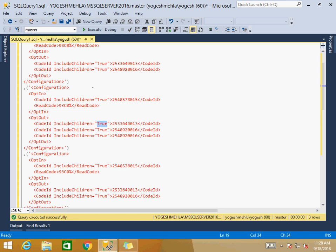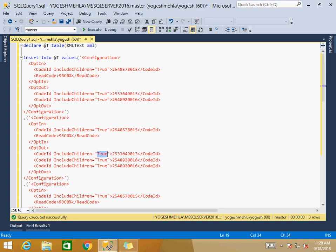I want to do this for all the records. I have a temporary table — a table variable — where I am inserting three records: record one, two, and three. For all three records I want to traverse and update includeChildren from true to false.